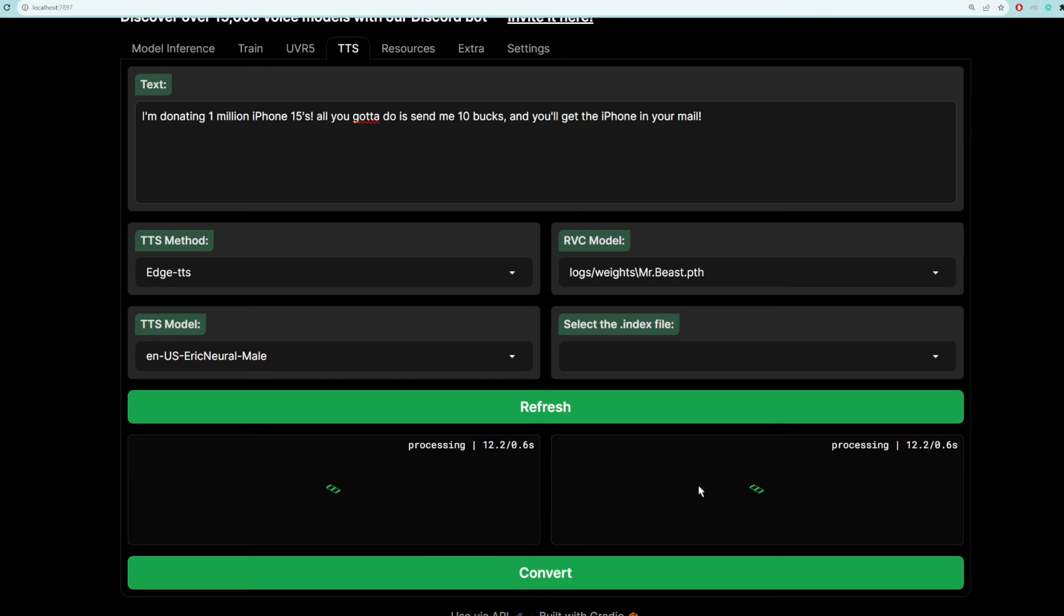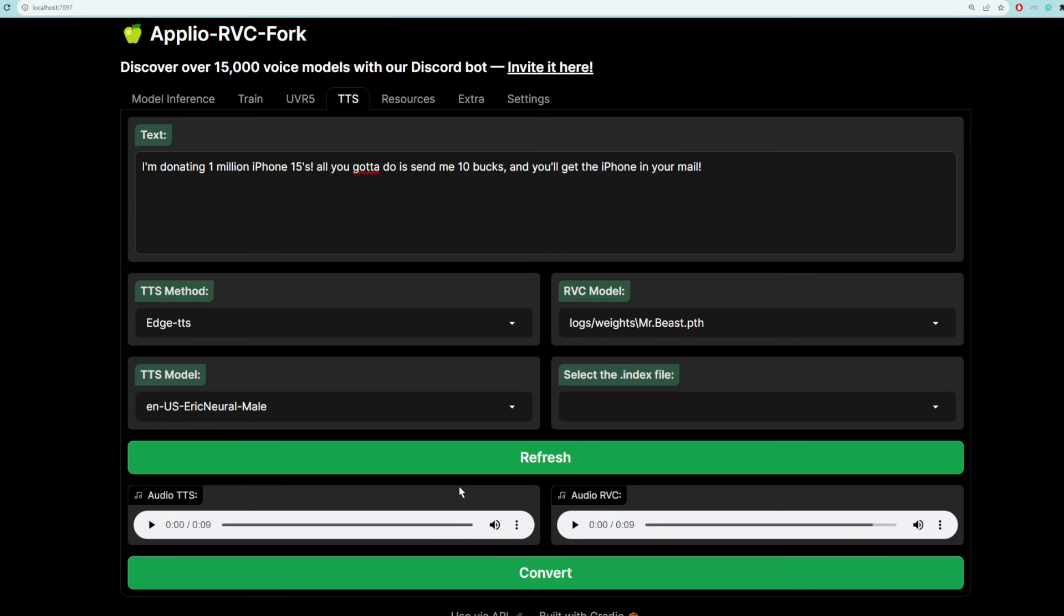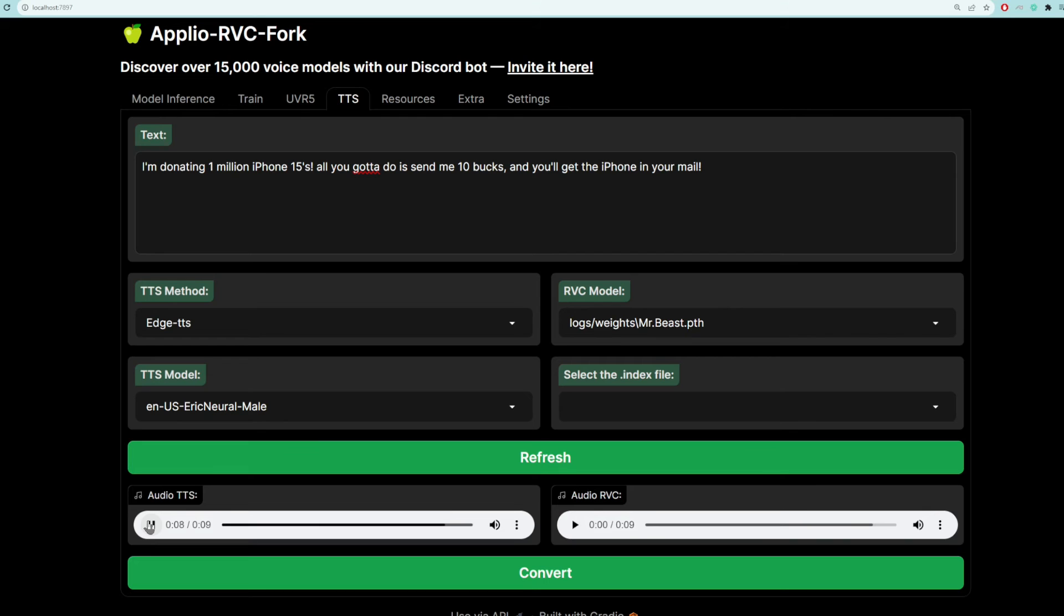You'll see two windows down here. Like I said, this first window is just the audio of Eric saying this. And then this one would convert Eric's audio into MrBeast. So let's play Eric's first. I'm donating 1 million iPhone 15s. All you got to do is send me 10 bucks, and you'll get the iPhone in your mail. All right, and then this is MrBeast.